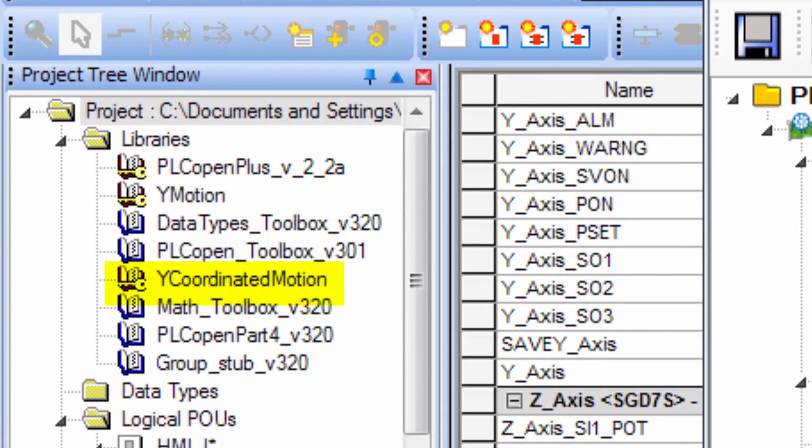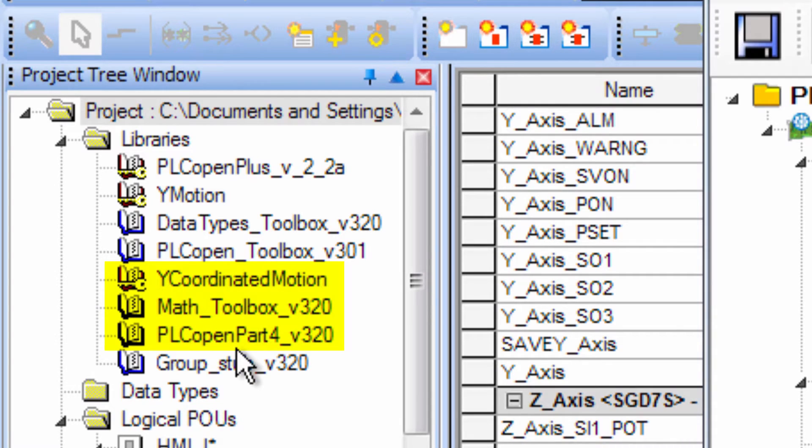Y Coordinated Motion, Math Toolbox, PLC Open Part 4, and Group Stub.